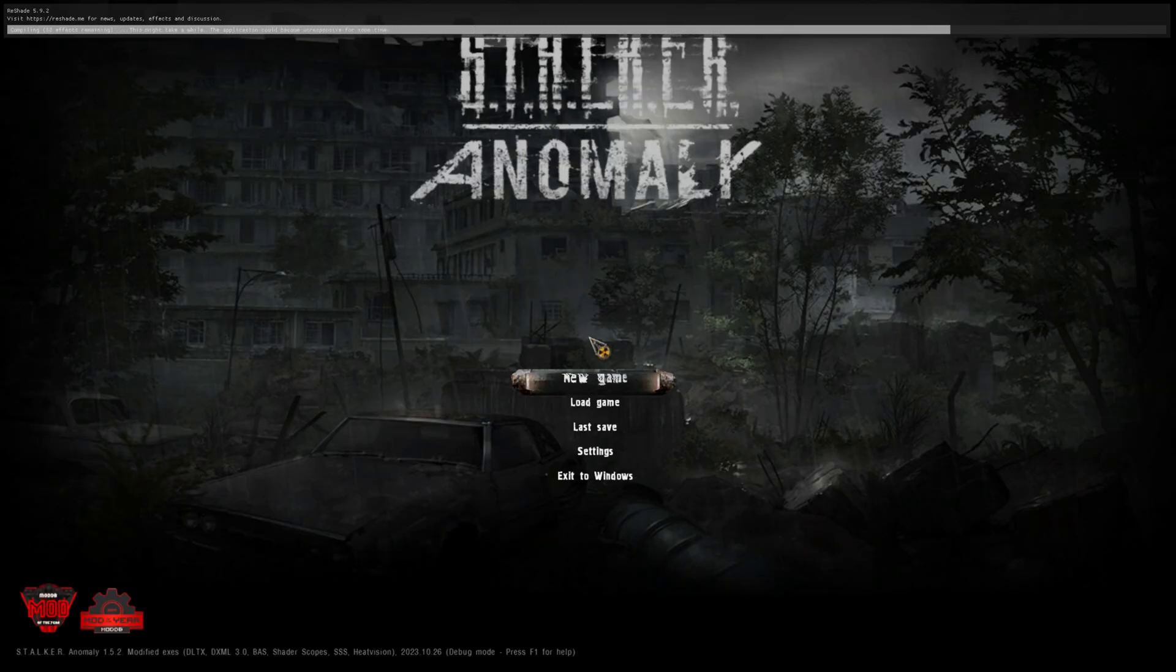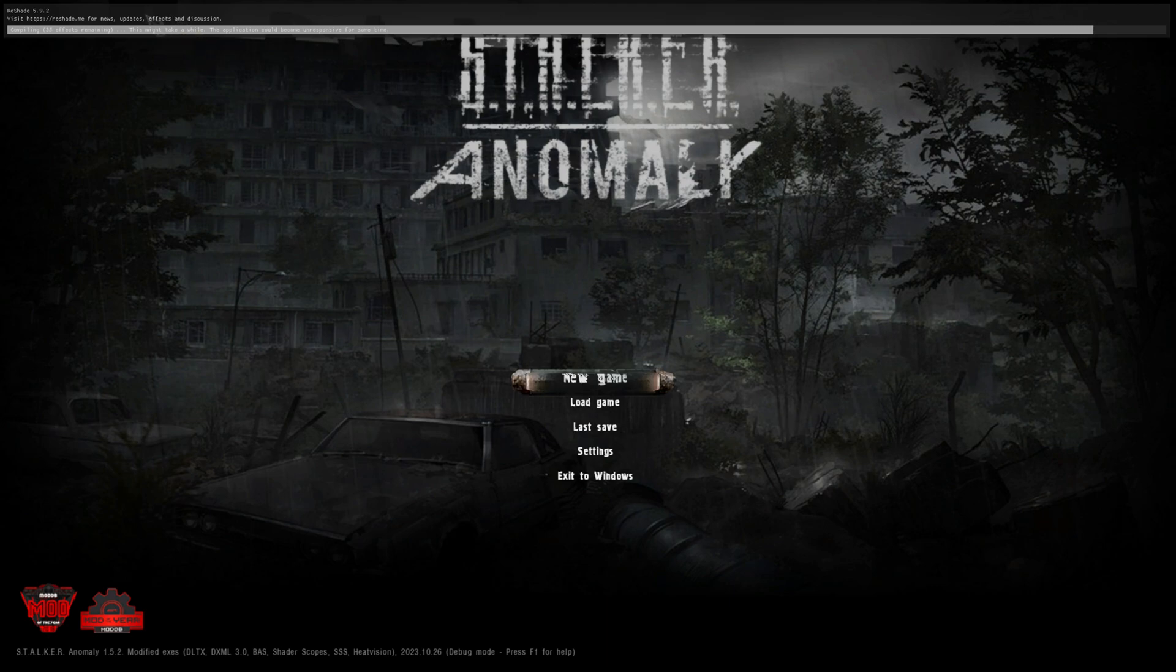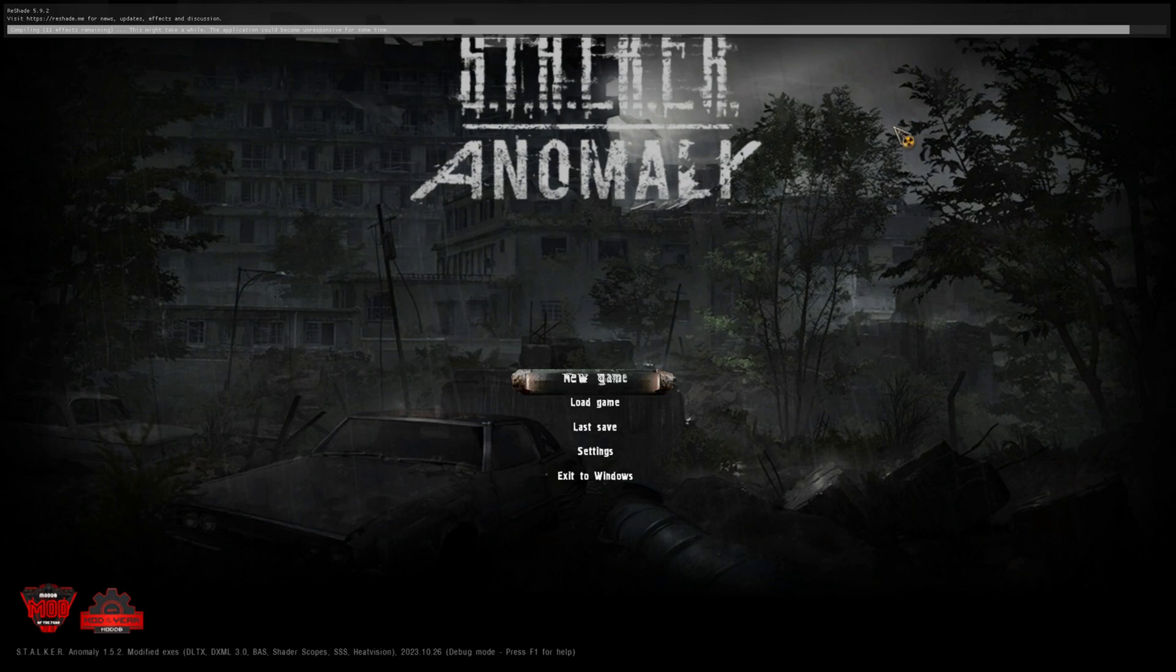Okay, so as you can see at the top, ReShade is installing all the different programs. Let it finish, don't do anything yet. Alright, that's done.